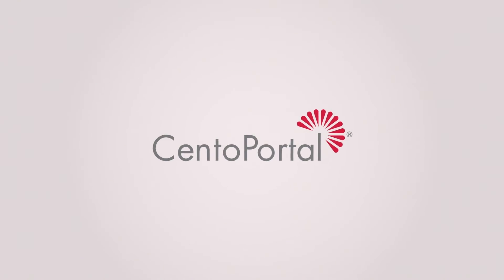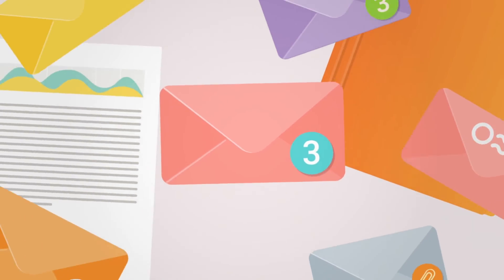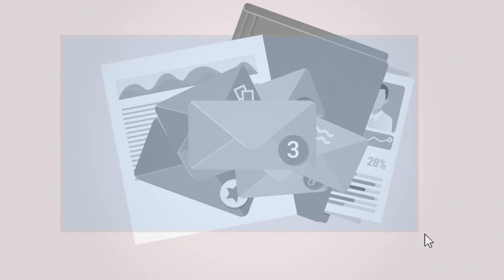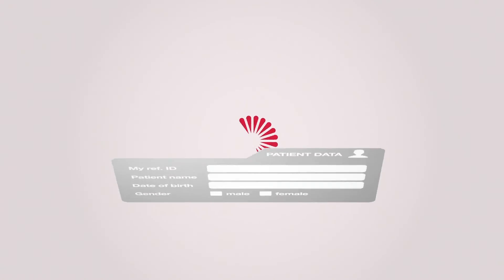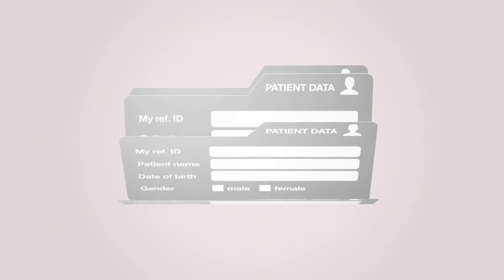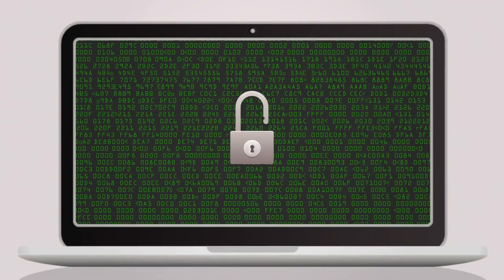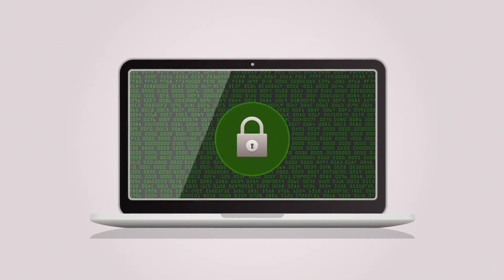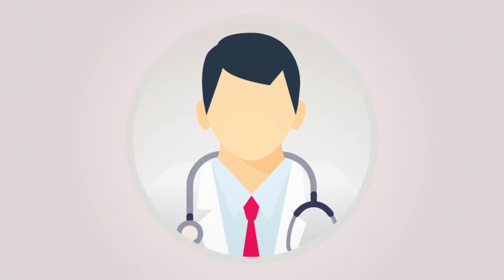CentoPortal is designed to help you get rid of unnecessary emails and paperwork by systematically organizing information, providing an overview of your patient data and order history while keeping it all securely stored with up-to-date security standards.